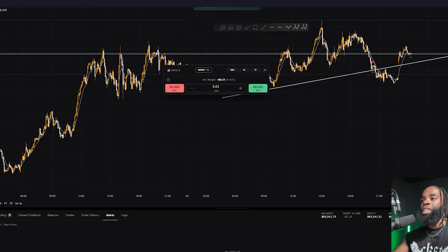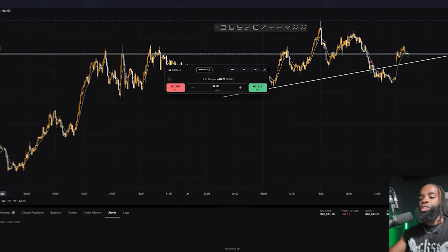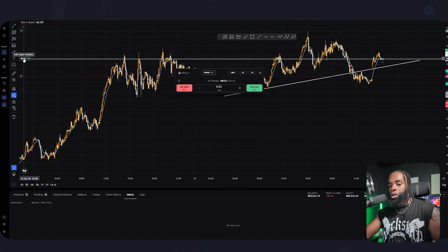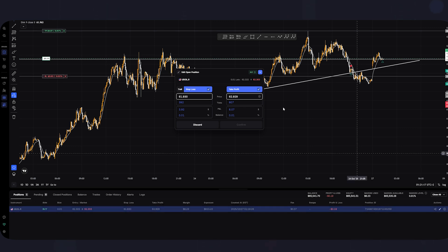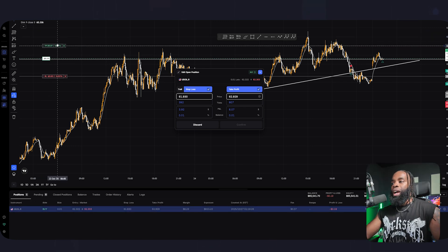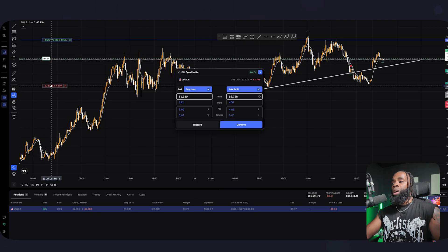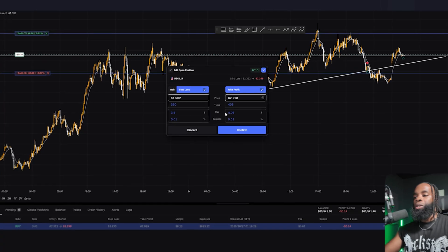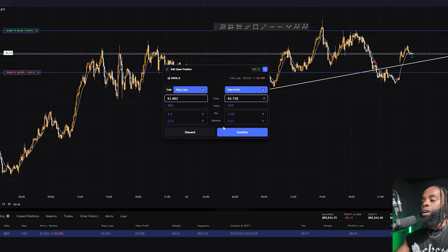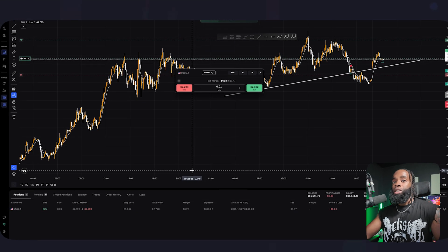If you want to adjust your stop loss or take profit on an existing trade, click the trade either on the chart or come to the positions tab and click it there. Once you do that, you can literally drag your TP and stop loss to wherever you feel best. Your P&L updates in real time, letting you know where you would be making profits. Hit confirm and you're good to go.